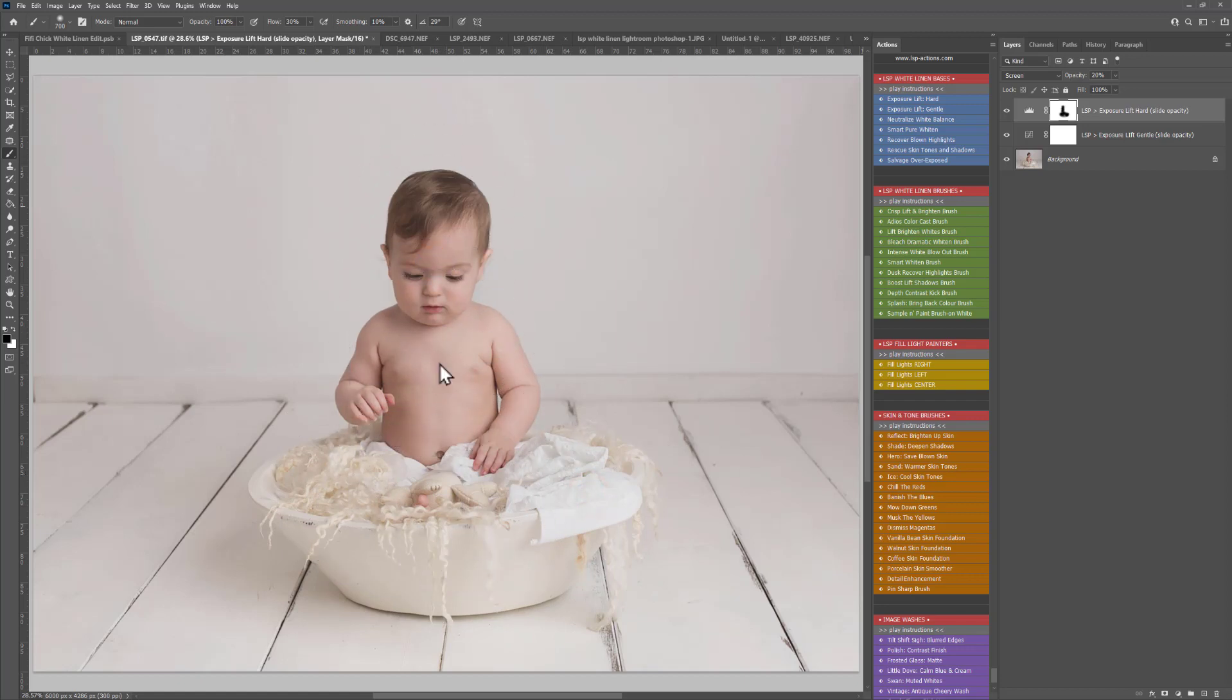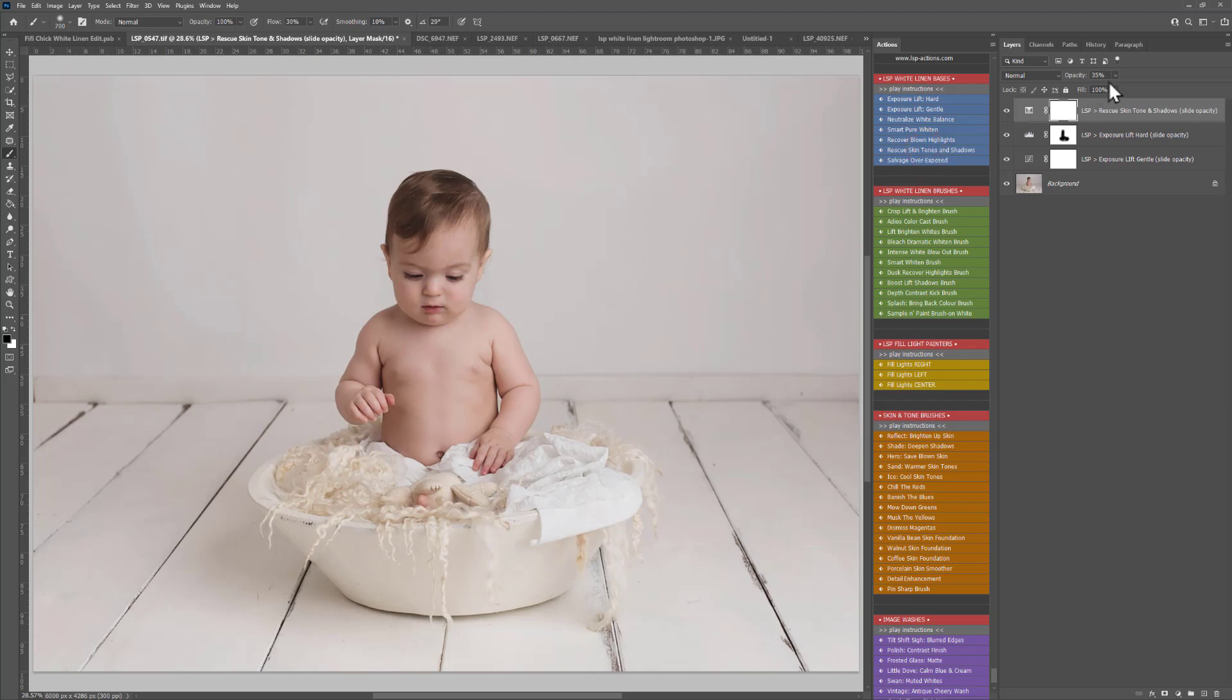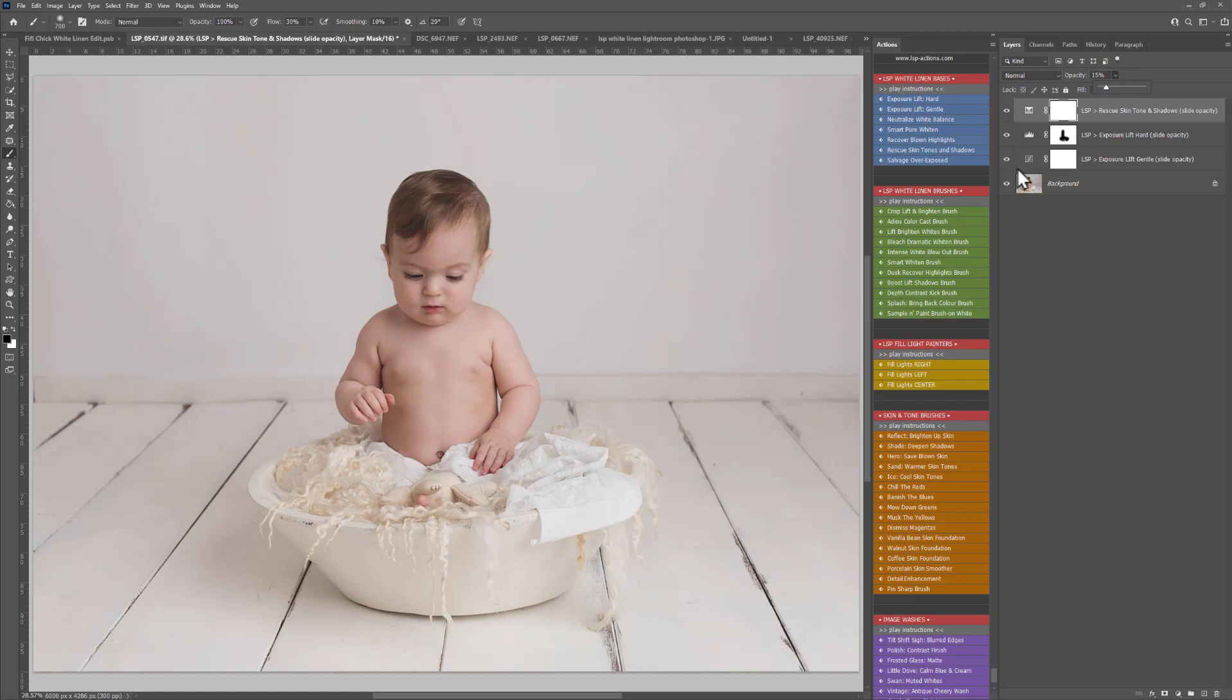I'm also going to play the rescue skin tones and shadows action just to bring some back in because I want to go for a soft rather than a blown out white edit for this one. Just a soft and gentle edit.